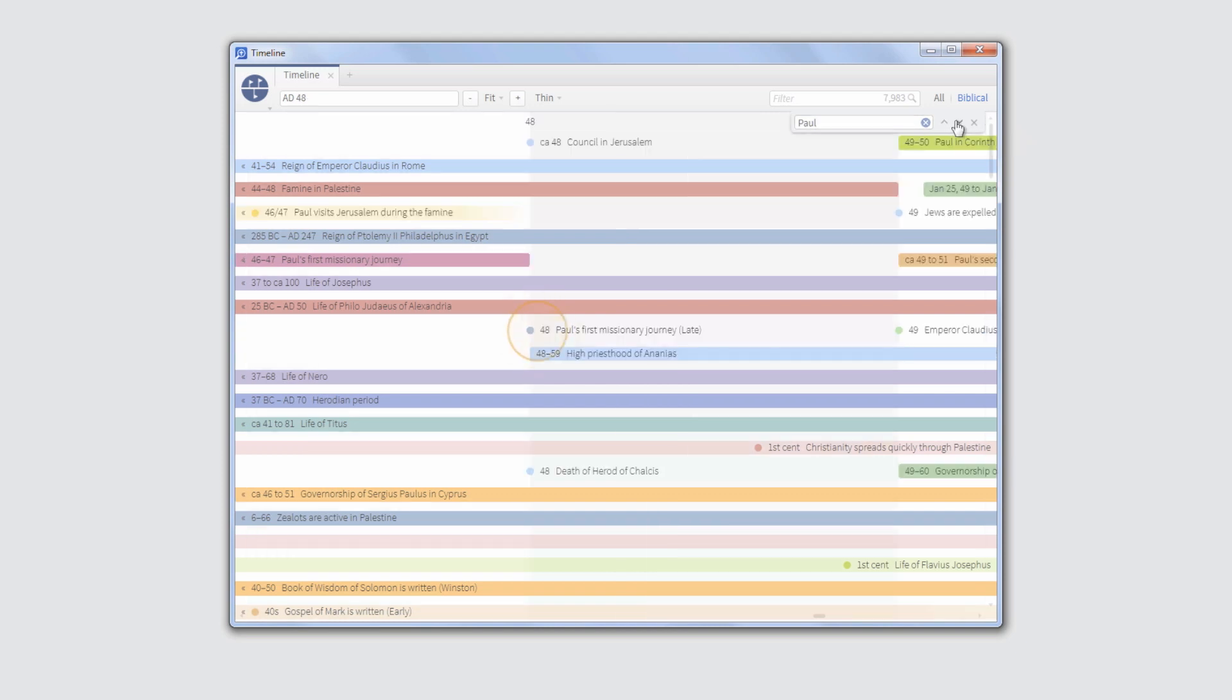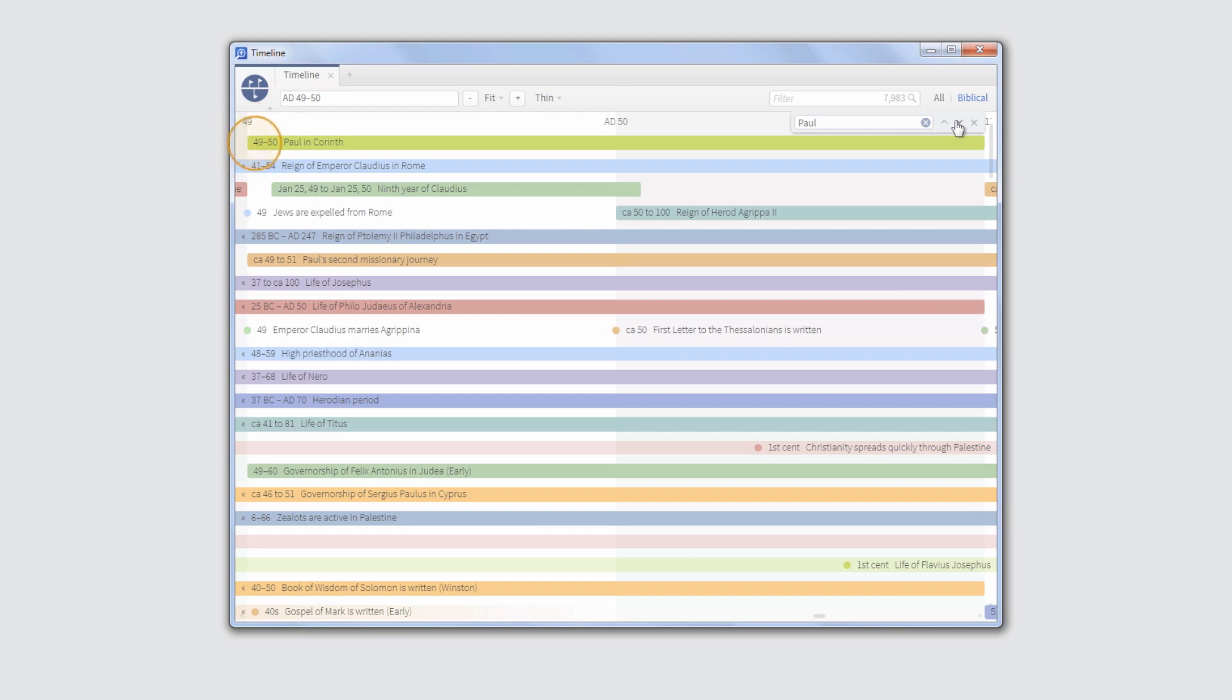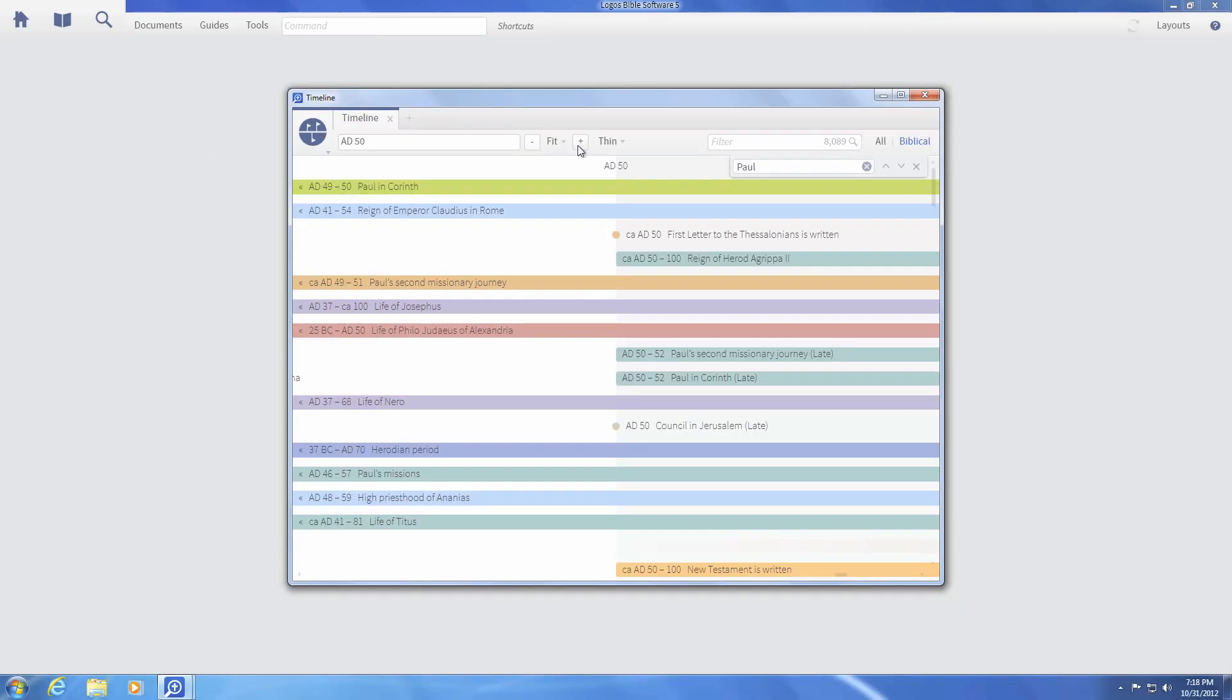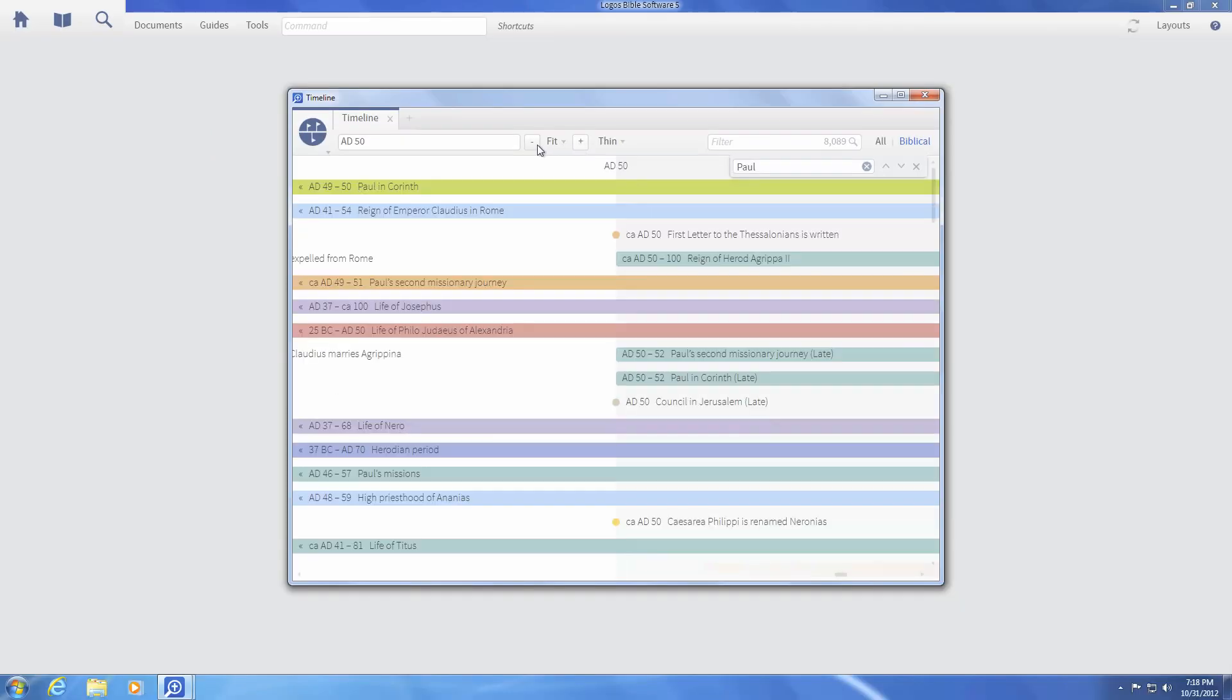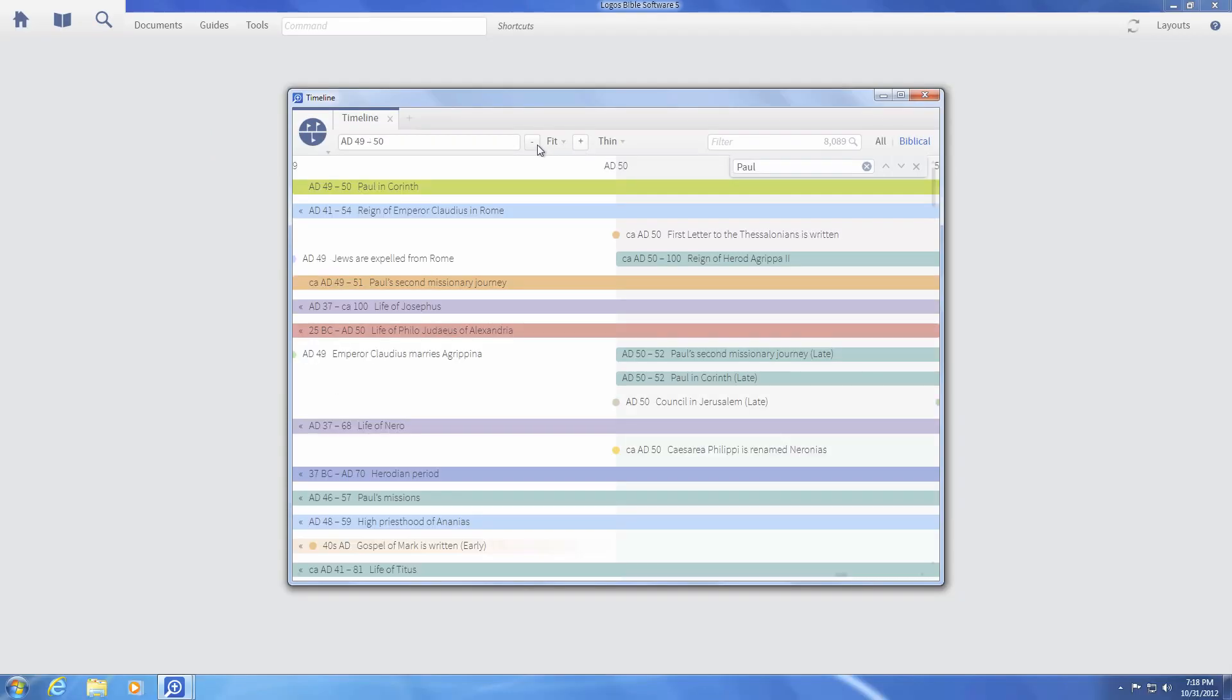Press the Enter key to see the next event, or use the arrows to move back and forth through the matching events, or use the plus and minus buttons to zoom in and out of the Timeline.